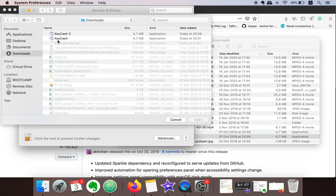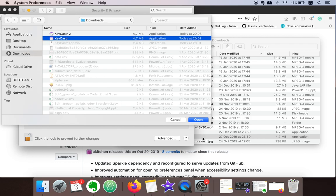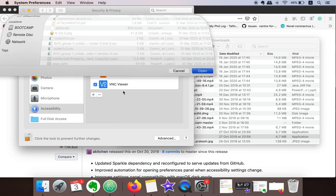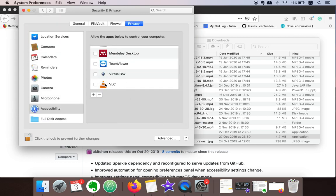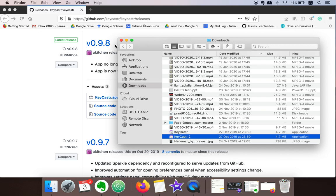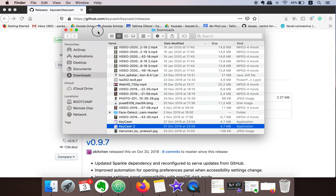So I just simply added the application, closed the System Preferences, and then started the application.